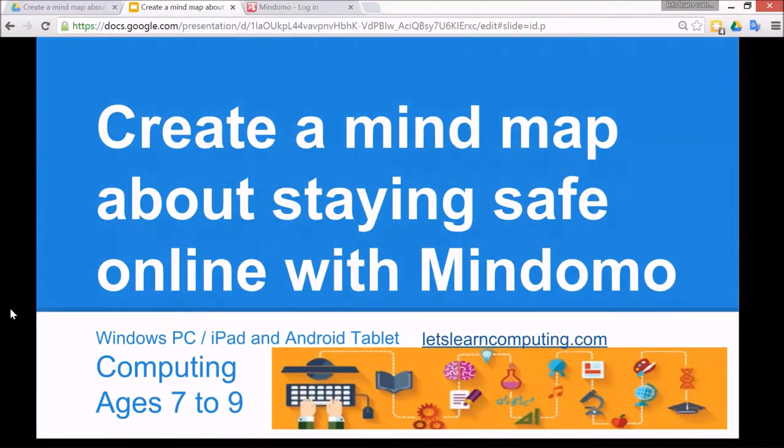Hello and welcome to Let's Learn Computing. I'm Todd Colwell. Today's tutorial is to create a mind map about staying safe online with Mindomo.